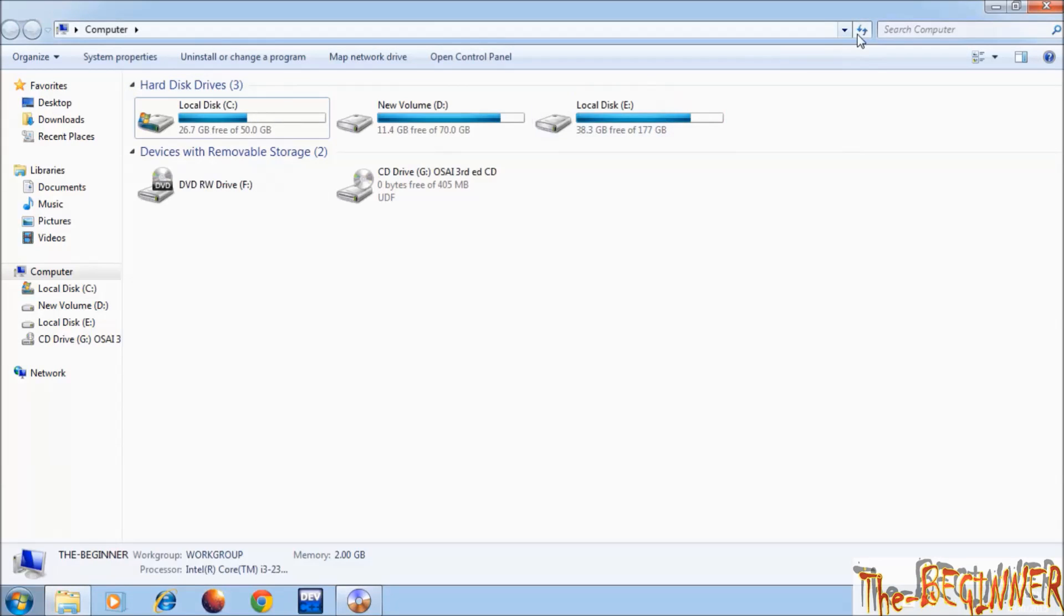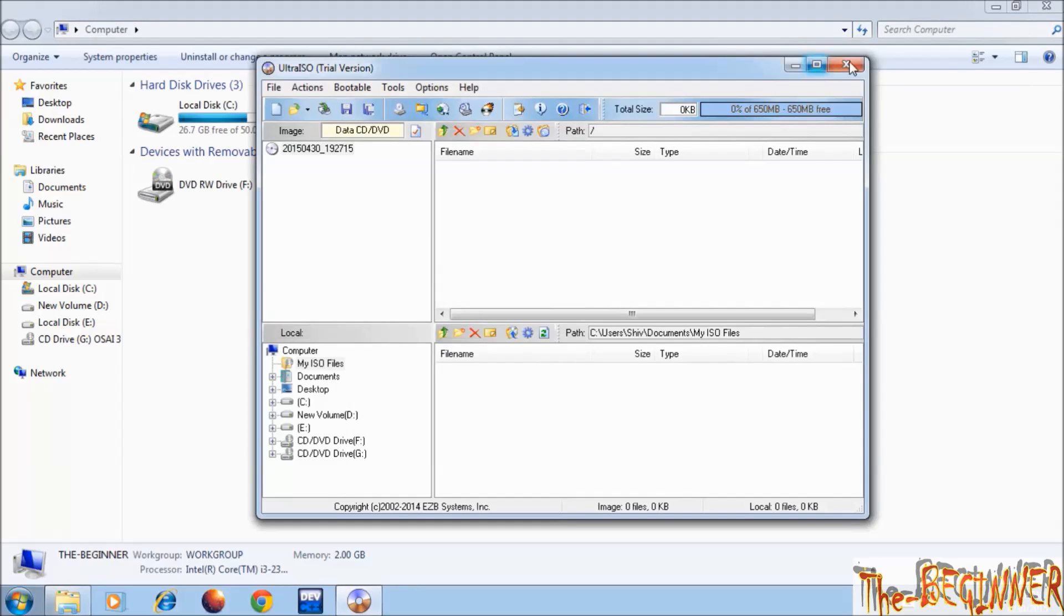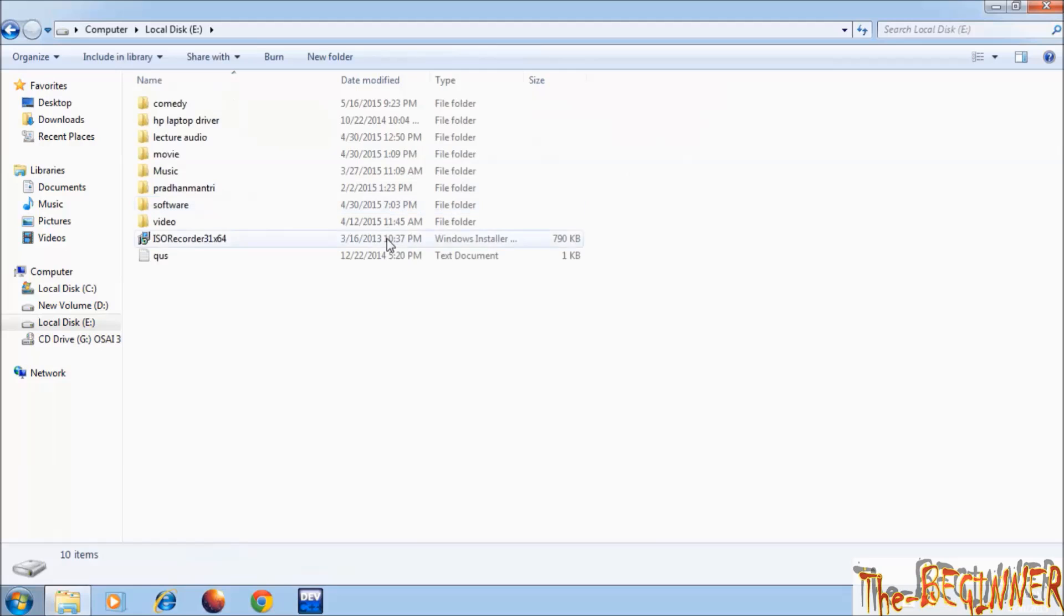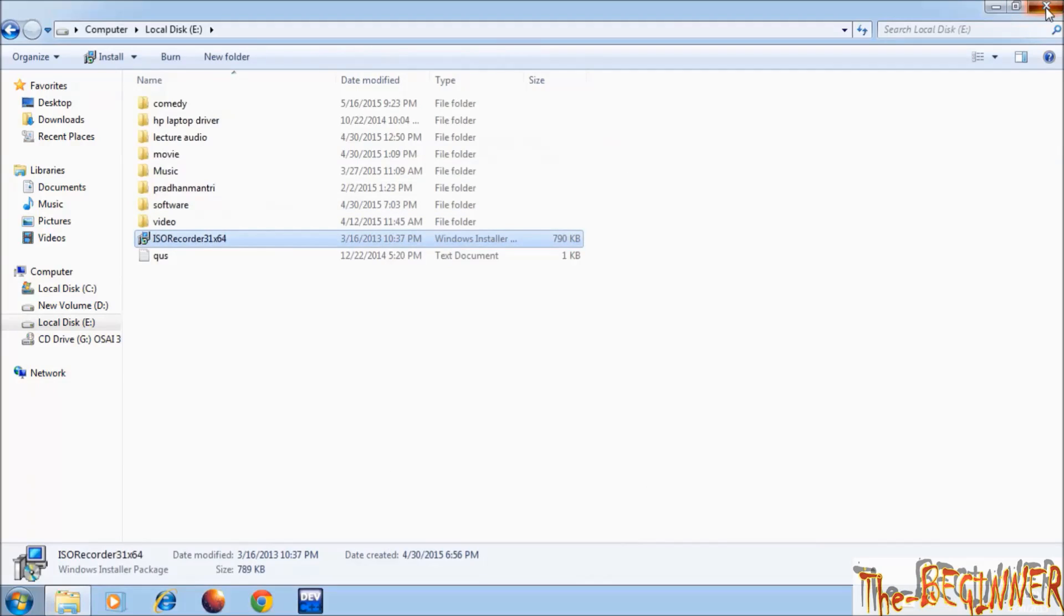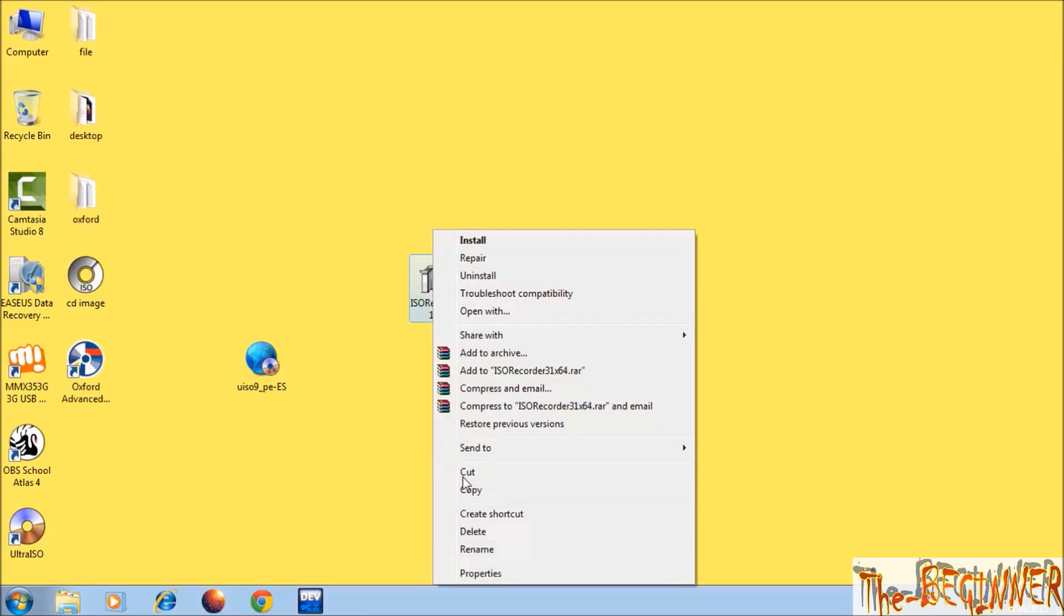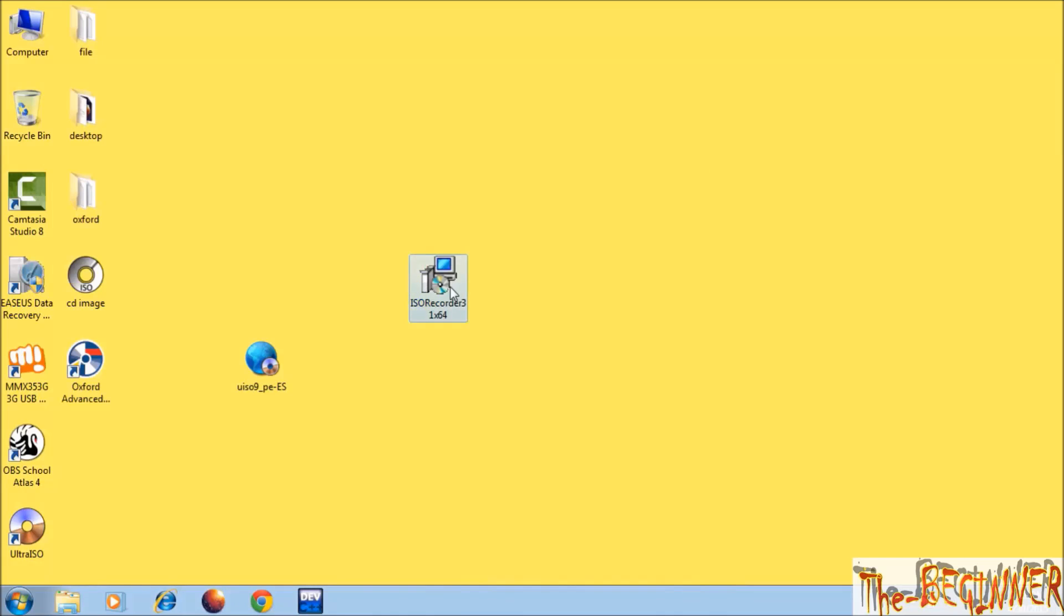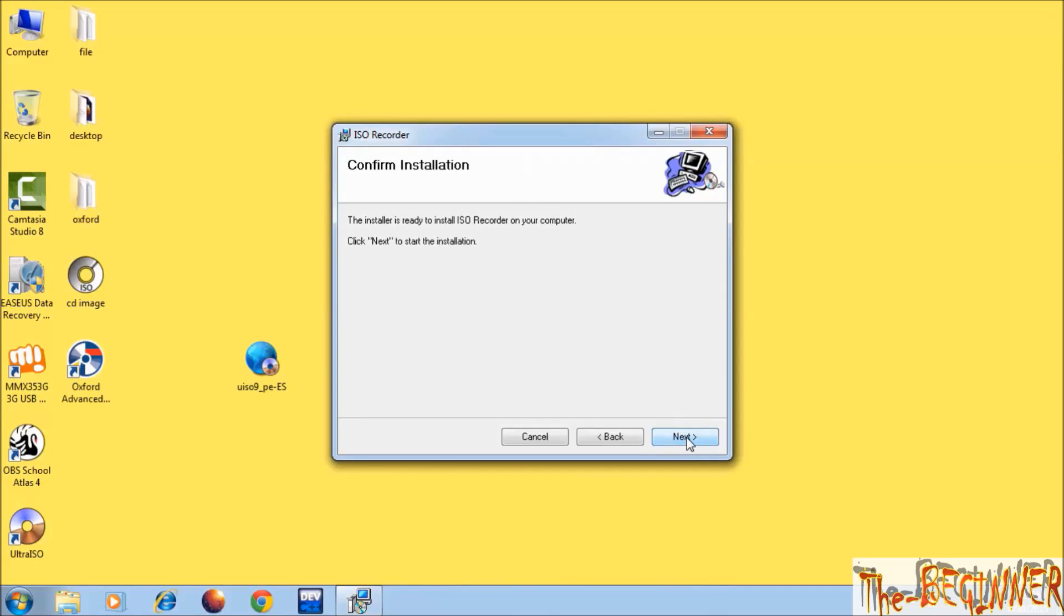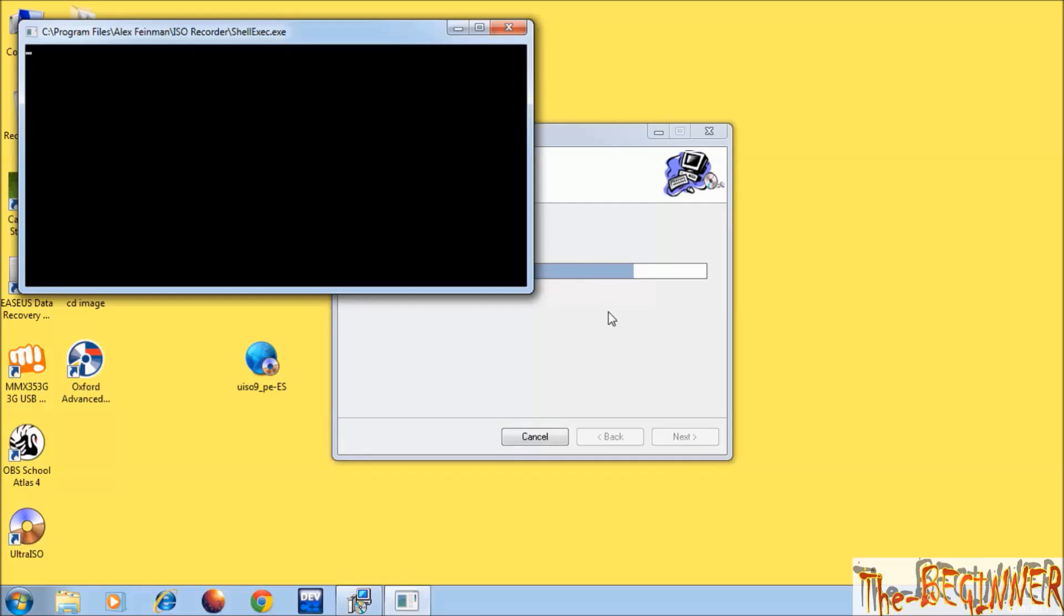One more thing you can do. Since Ultra ISO is a paid software, it may have CD image size issues in trial version. So you can download this ISO recorder software. It is free and only 789 KB. It is used only for making ISO disk image file. You cannot use it for mount. But you can use Ultra ISO to mount CD image. You just need to install it.